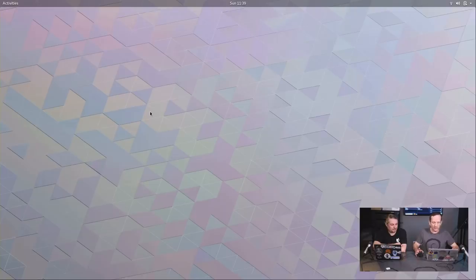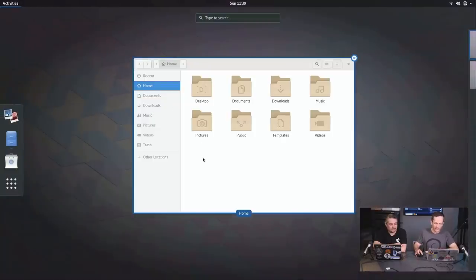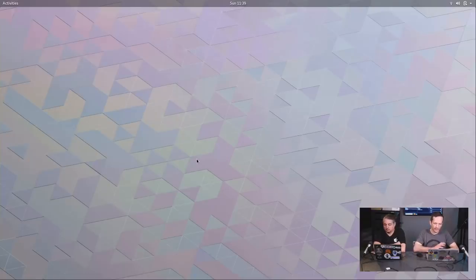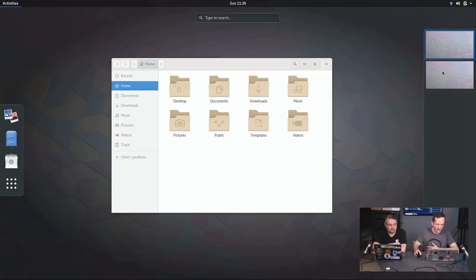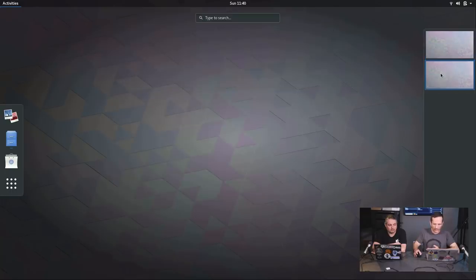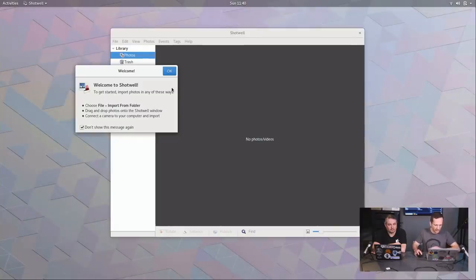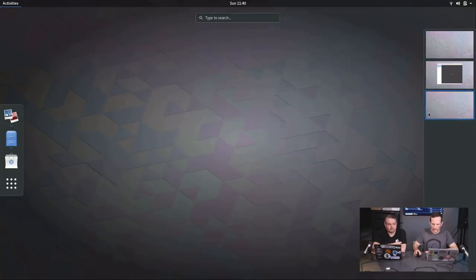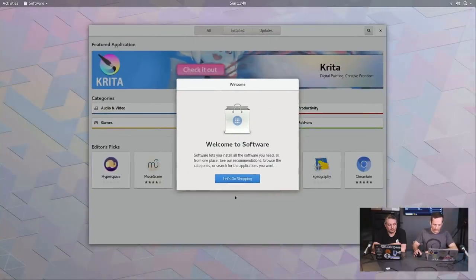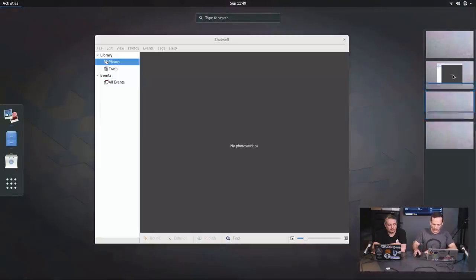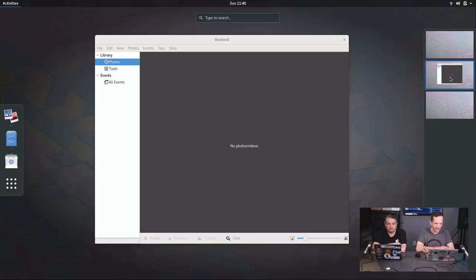If you hit the Super key — also known as the Windows logo key — you'll see all the applications you have minimized. This gets into the main thing about GNOME: it's workspace-centric. Every desktop environment has workspaces in some form, and the concept is you have separate desktops. On the right-hand side you can see two workspaces. With GNOME, any time you're on the last workspace and add a new application, a third one is added. This is called dynamic workspaces, very specific to GNOME — no other desktop environment has this.